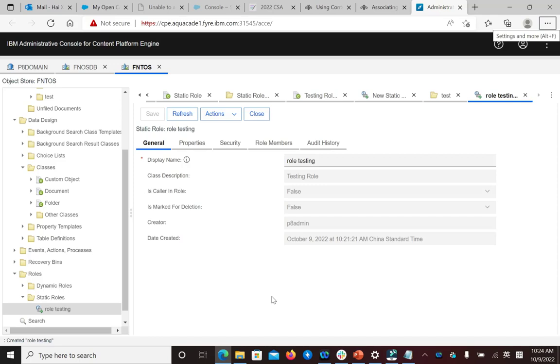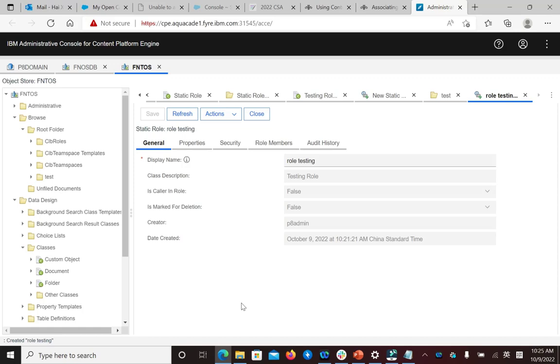You can use ACCE to associate the object and a role. Then let's check how to do that.